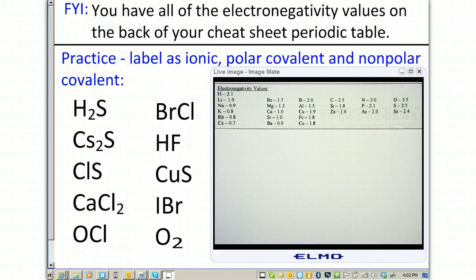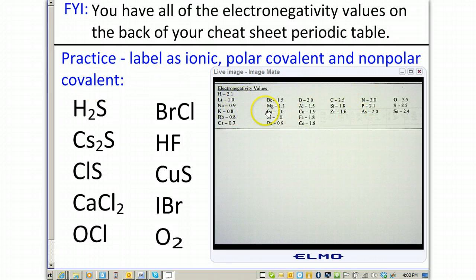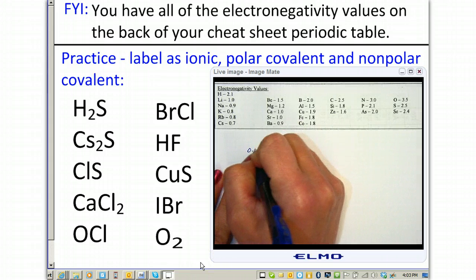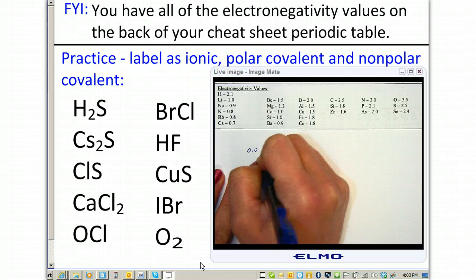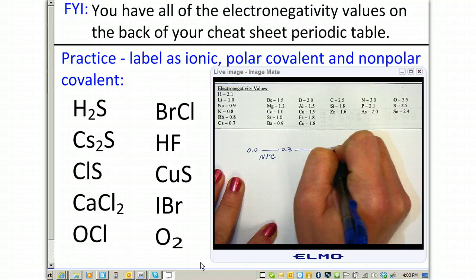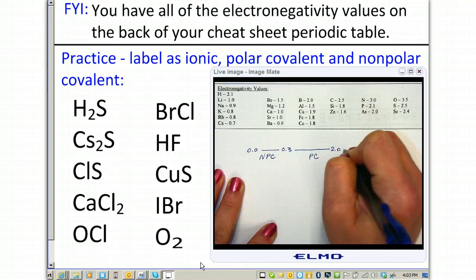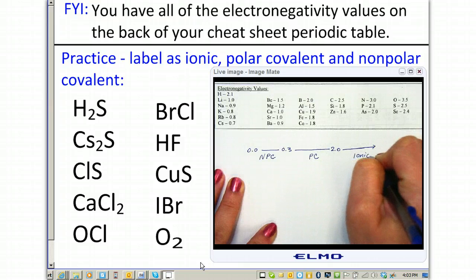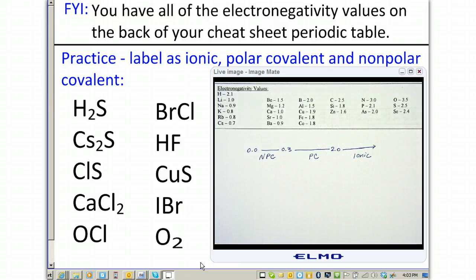We're going to practice determining whether or not a compound is ionic, polar covalent, or non-polar covalent based on electronegativity values and our scale. From 0.0 to 0.3 is non-polar covalent, from 0.3 to 2.0 is polar covalent, and anything greater than 2.0 is considered ionic.